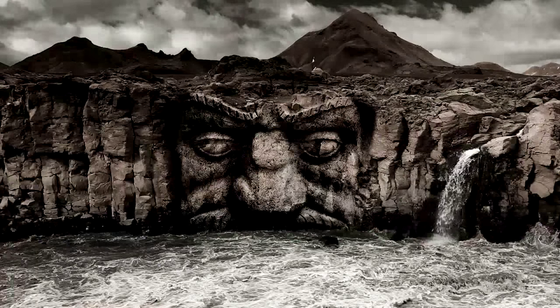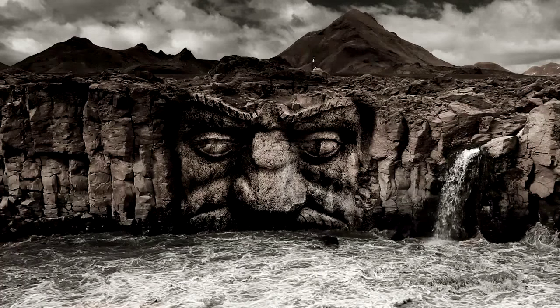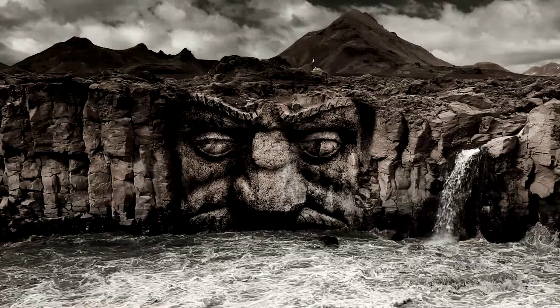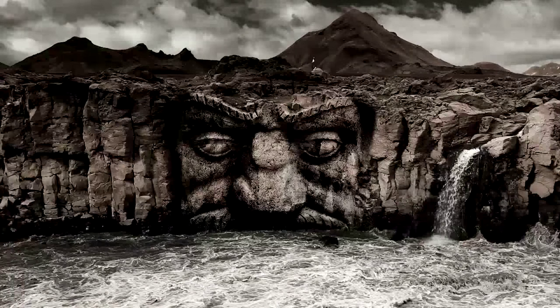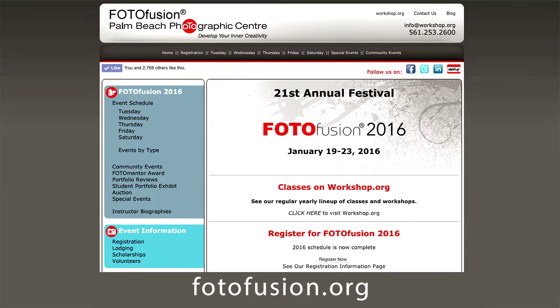By the way, the reason I made this surrealistic composite is that I'm going to be presenting at PhotoFusion in West Palm Beach, Florida in mid-January, January 19th through the 23rd. One of the classes I'll be doing is a three-hour masterclass computer workshop on creating imaginary landscapes using Photoshop compositing techniques. If you're going to be in the West Palm Beach area that week, consider stopping by. You can go to PhotoFusion.org for more information — I'll put a link in the show notes.